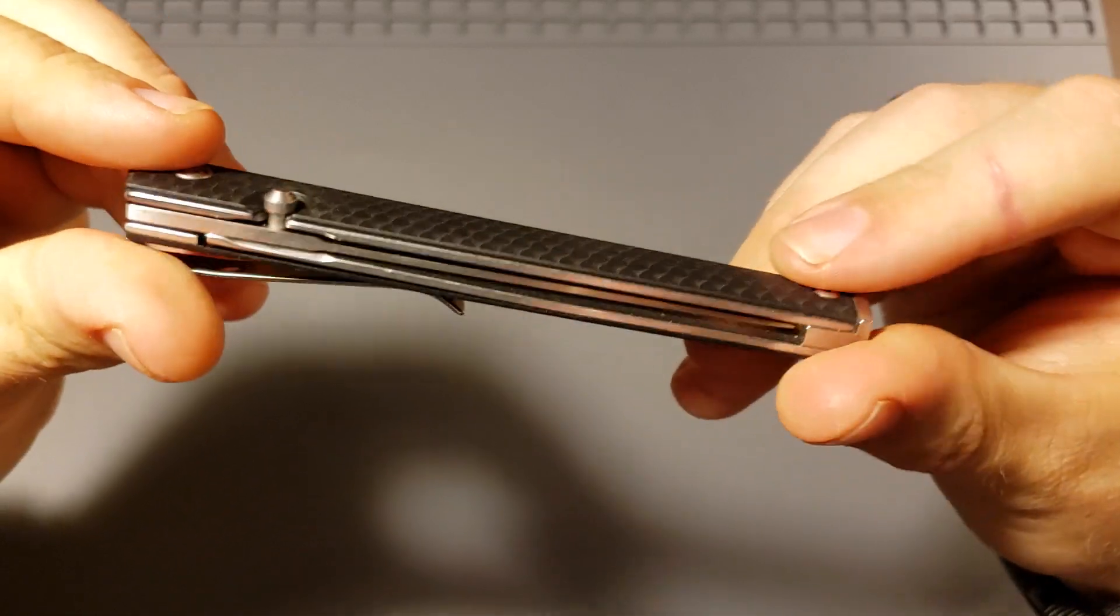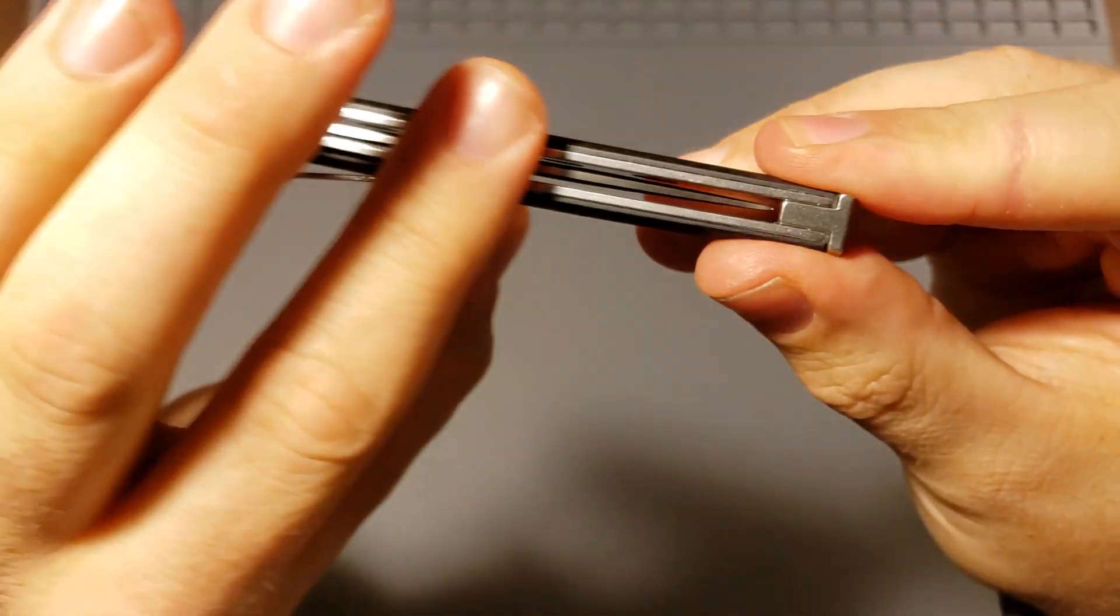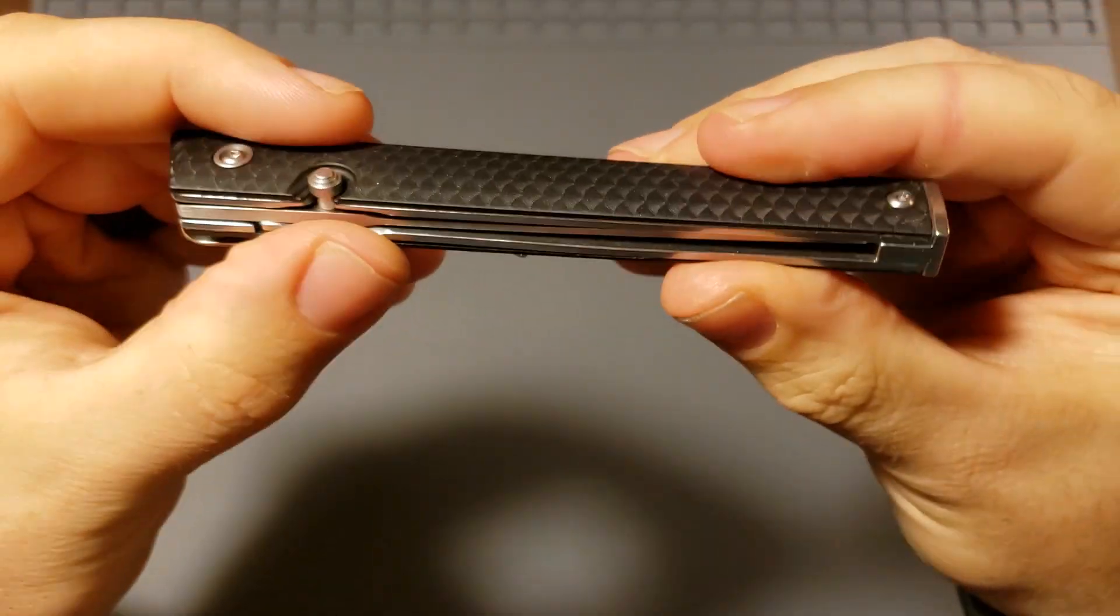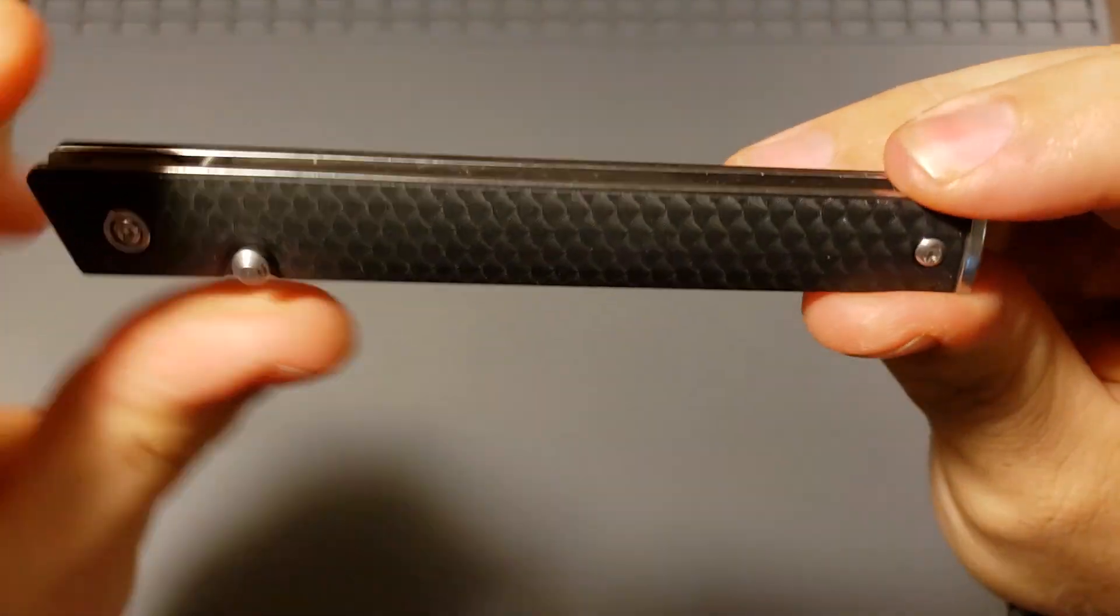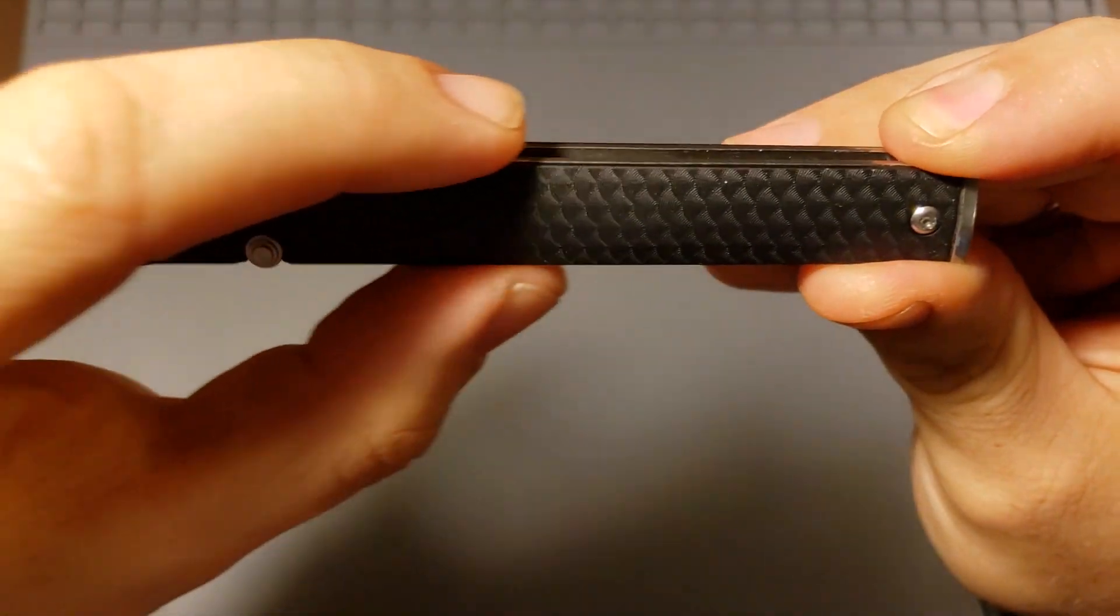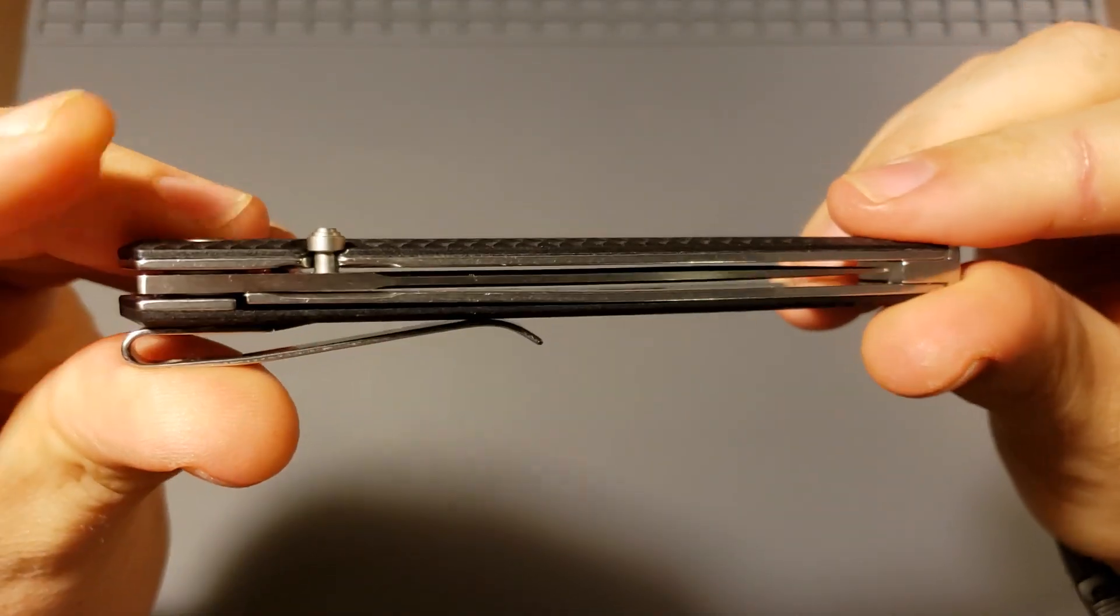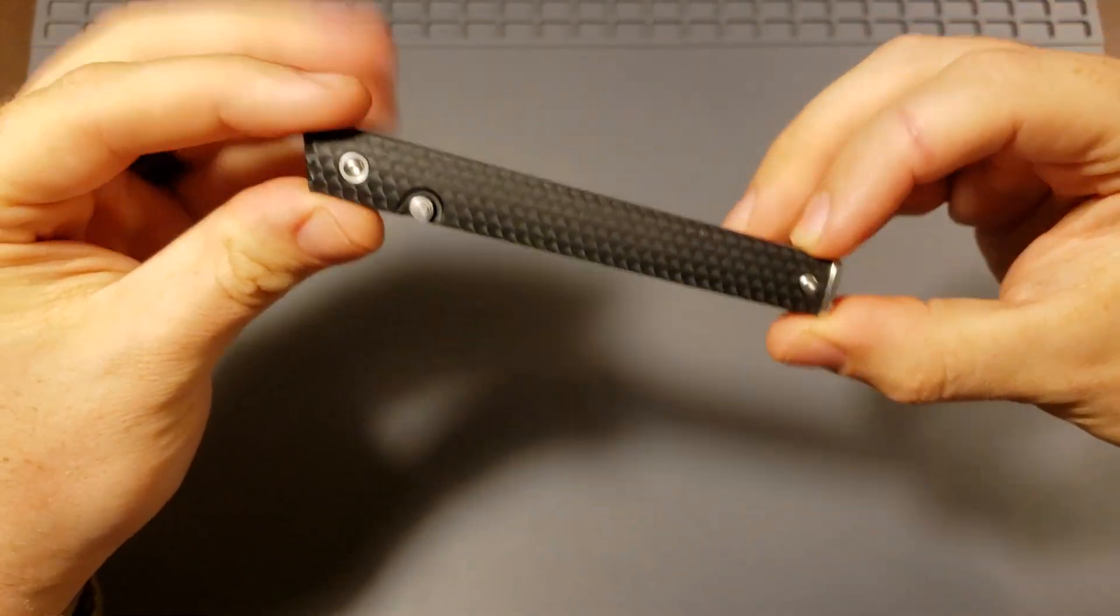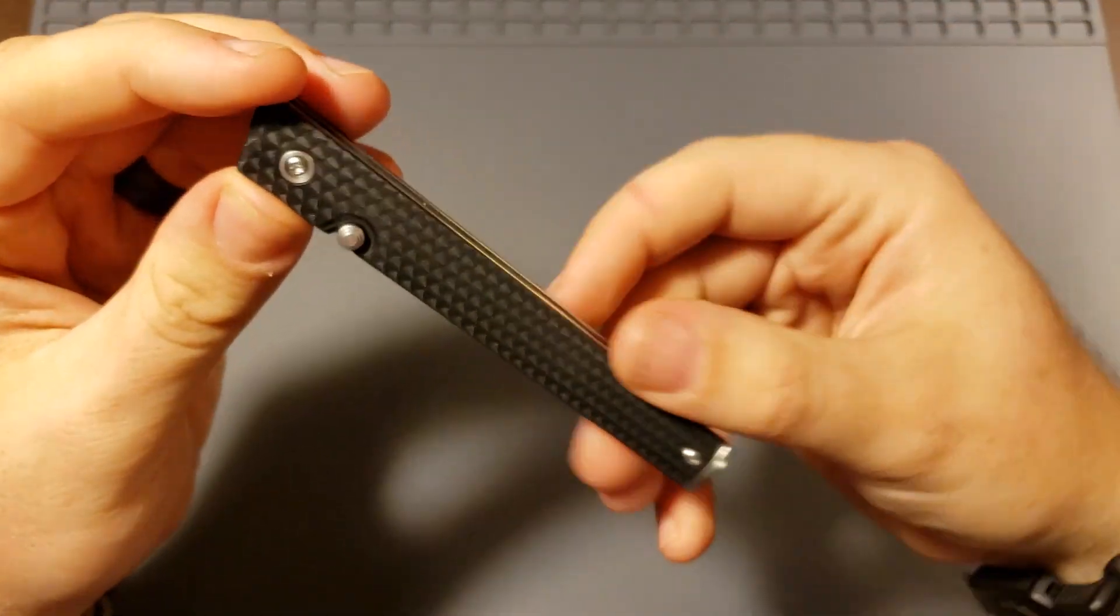Reason being, this thing has no sharp edges on it whatsoever. Everything is smooth and rounded off and even. The scales are even with the liners. Everything just, the fit and finish on this knife is not only for CRKT, but for a $40 CRKT are just exceptional.